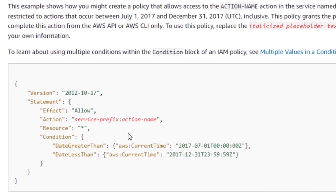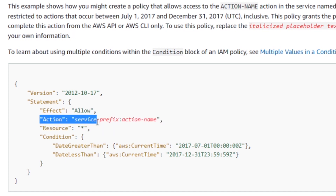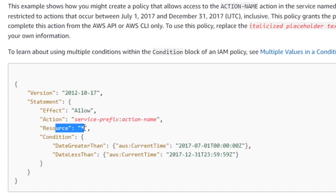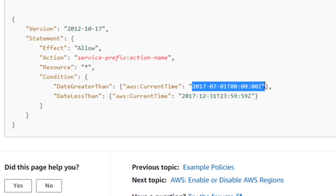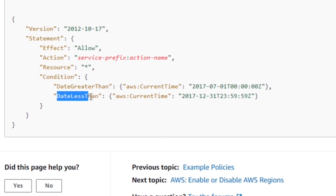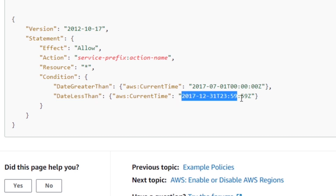Here you can see a really basic example. They're going to do an allow effect on whatever action you want to perform, and you can define a resource. The real thing we're looking at today is the condition. So here we're making this action allowable only when the date is later than a particular date and when the date is not beyond another date — creating a window in which these particular actions would be allowed.